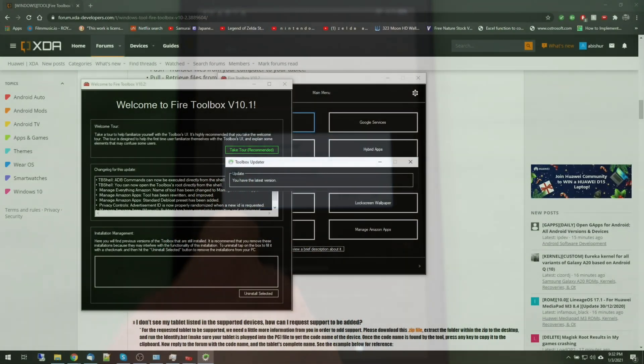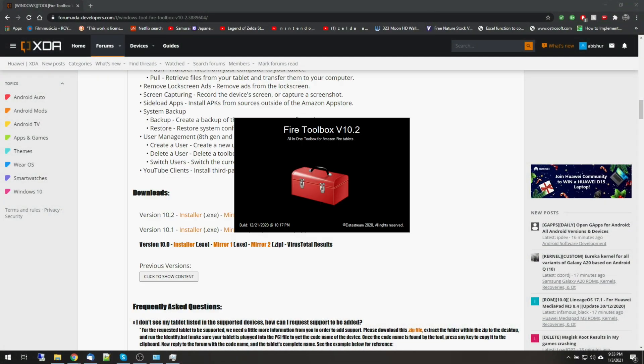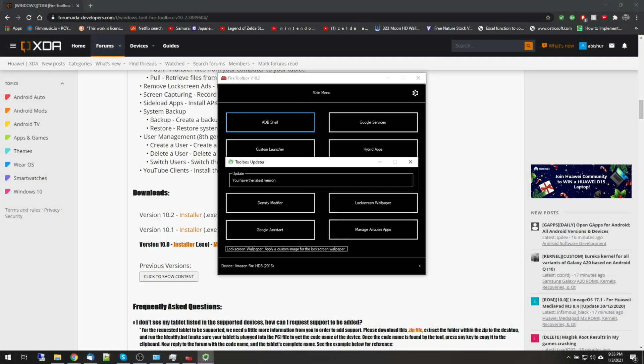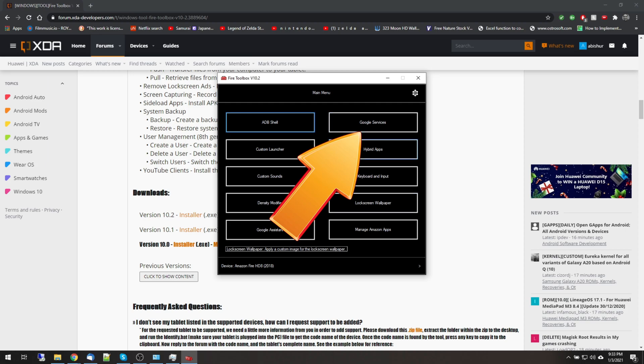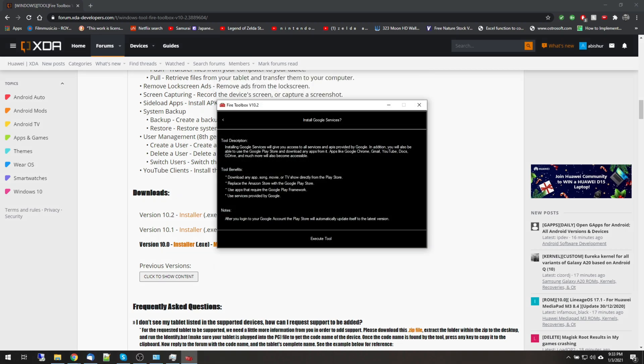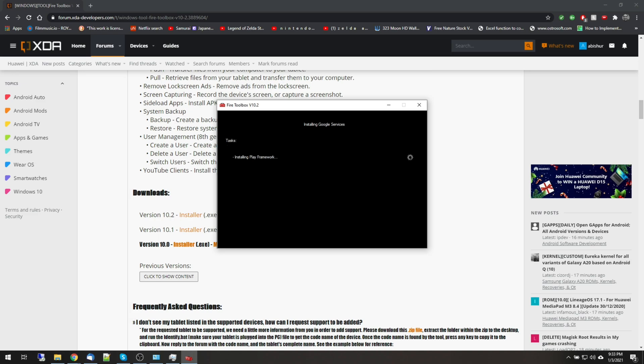Okay, you've finally made it. This is the most important thing to run in the Fire Toolbox program. Go to Google Service Manager and then select Execute. This will install everything you need to be able to install apps from the Google Play Store, instead of being painfully limited by Amazon Store.